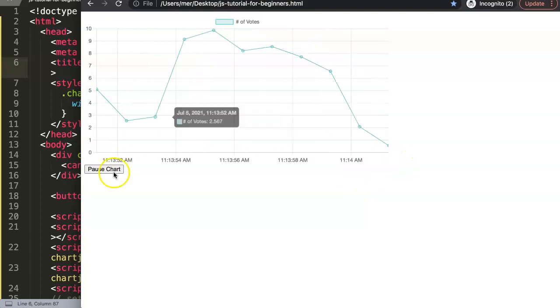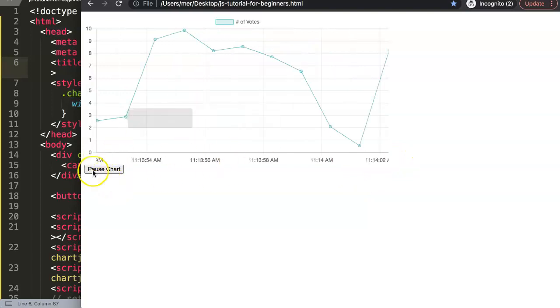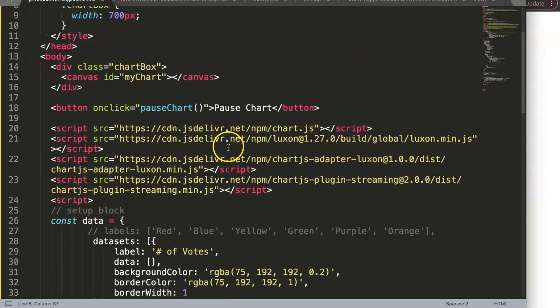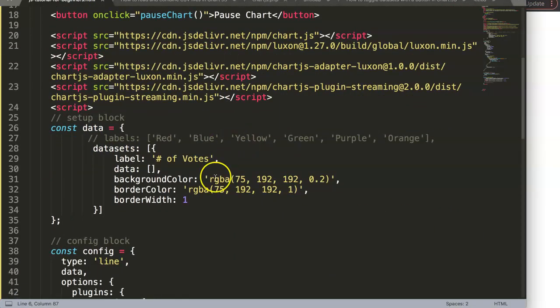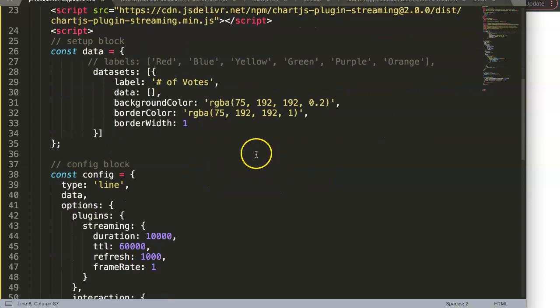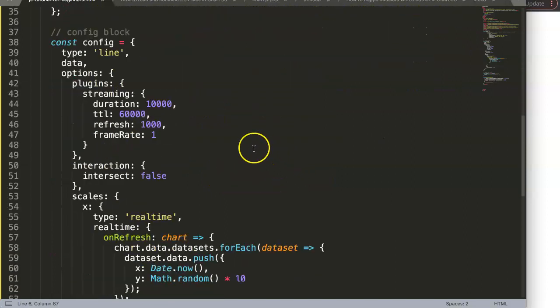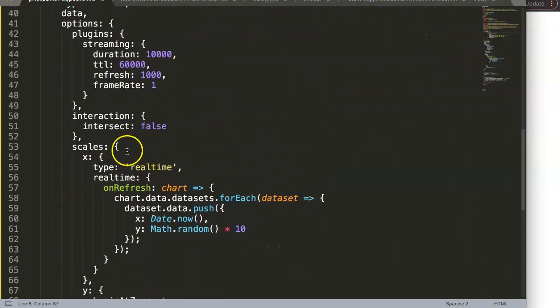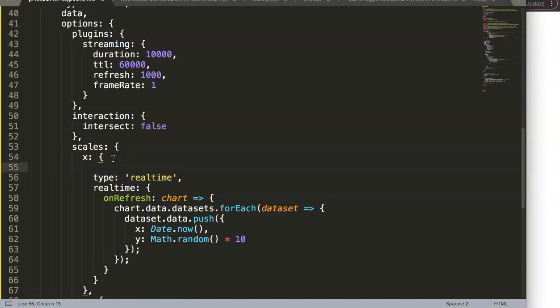So let's convert that. To do this, all we need to do is go down to the scales, pinpoint the x-axis, and in here you...